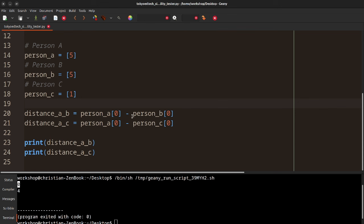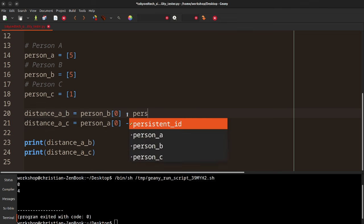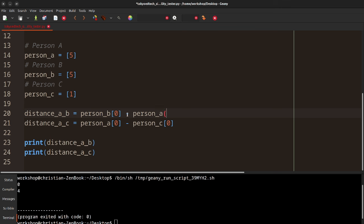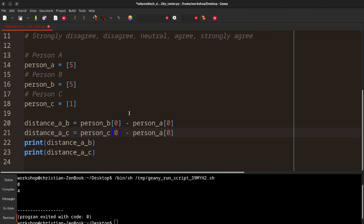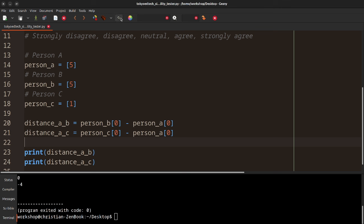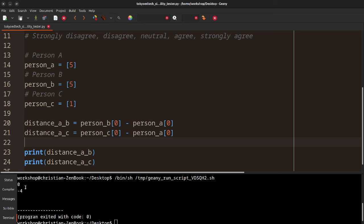I want to do something here — I want to reverse these, just to show you something. So person B minus person A. If we run this again, we get negative four, which is not what we want, because negative four is less than zero. So that's not what we're looking for here.